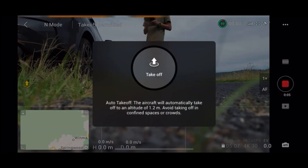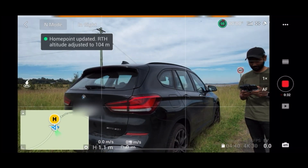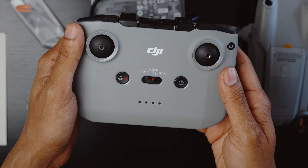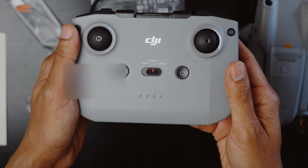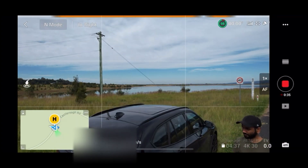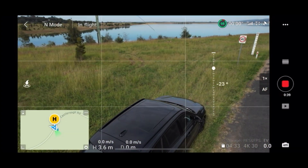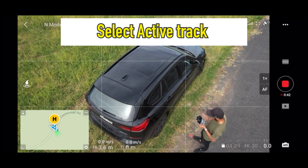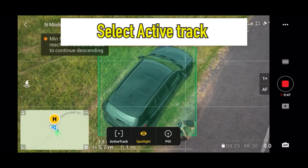We will check out the new Active Track 4.0 feature first. After takeoff, make sure that your controller is set to normal settings, otherwise this feature will not work properly. Then take the drone to an elevation that you like, fix the camera angle, and after that draw a box around the object that you're trying to track.